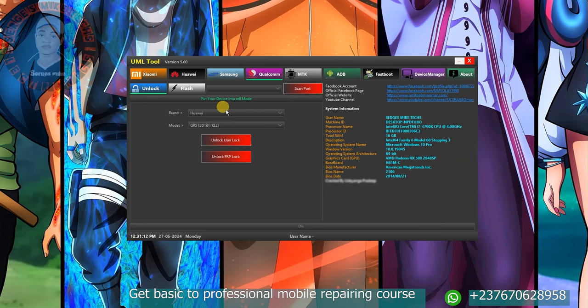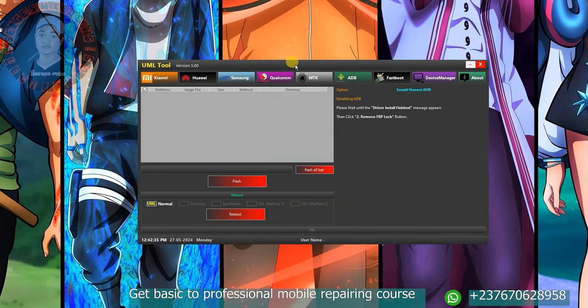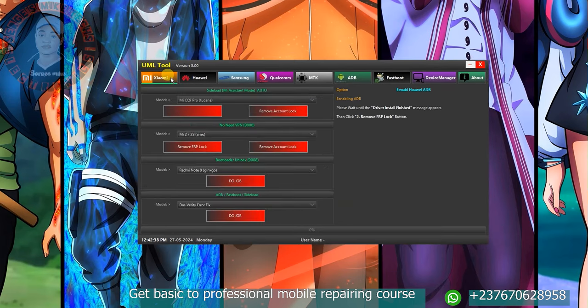Let me show you how you can activate this tool. The download link is in my video description — click on the link and you will be able to download the tool. Once you download the tool, follow my steps on how to activate it. In case you want my professional mobile repairing course, where I teach how to repair mobile phones from basics to a professional level of troubleshooting,